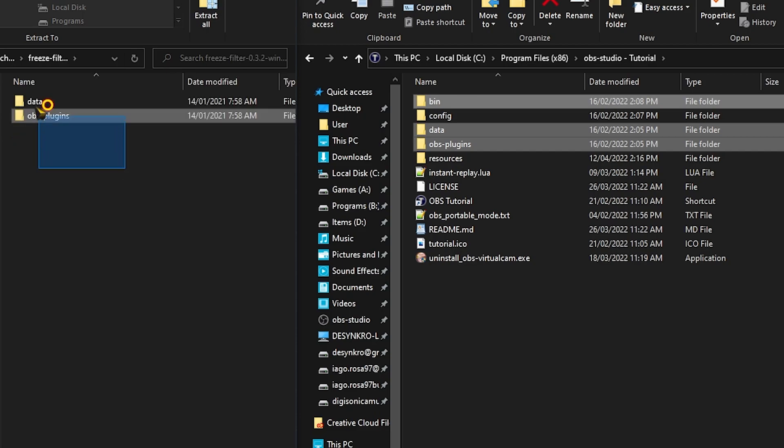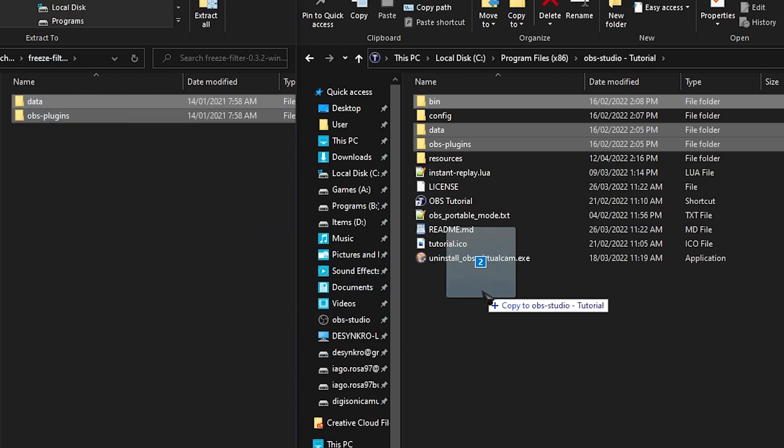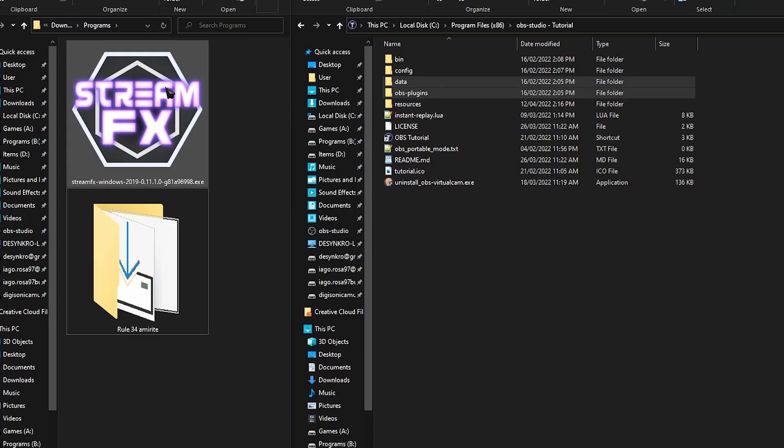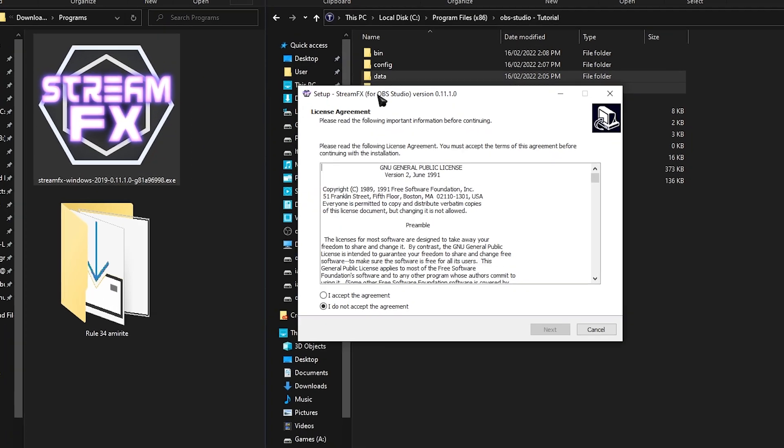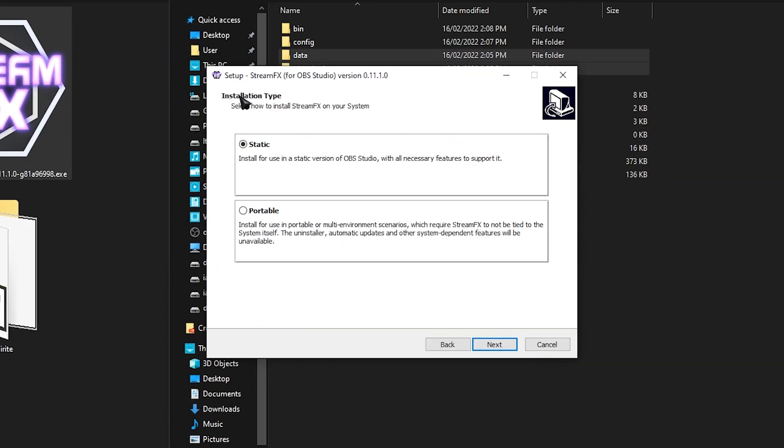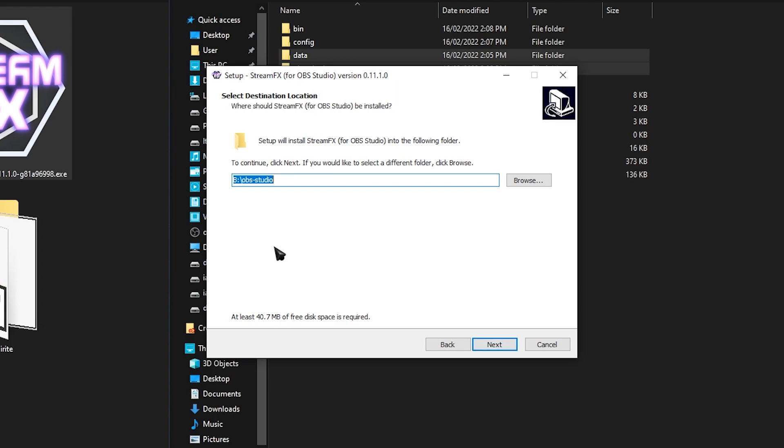Open it up, select everything inside of it, drag and drop into your OBS directory. To install StreamFX, we're going to have to load up their EXE. Double click the StreamFX EXE and go through their installation process. Depending on your version of OBS, you either will go to static or portable. I use a portable version of OBS, so I will choose portable. Click next, select your OBS directory, and then just click next.